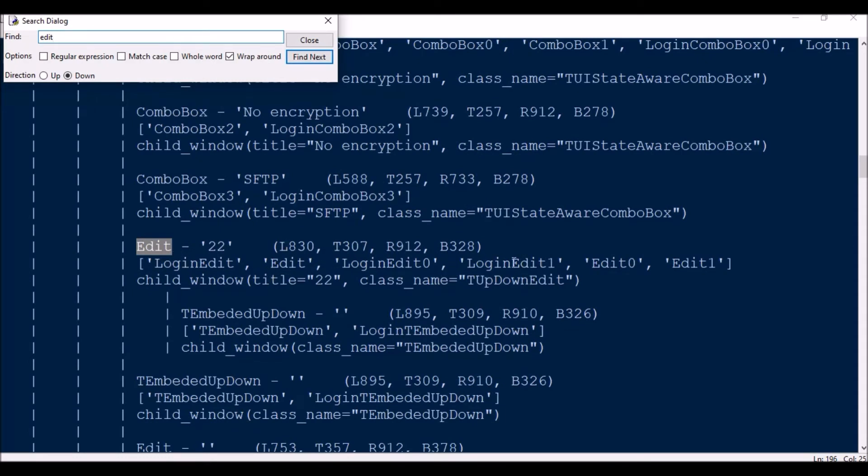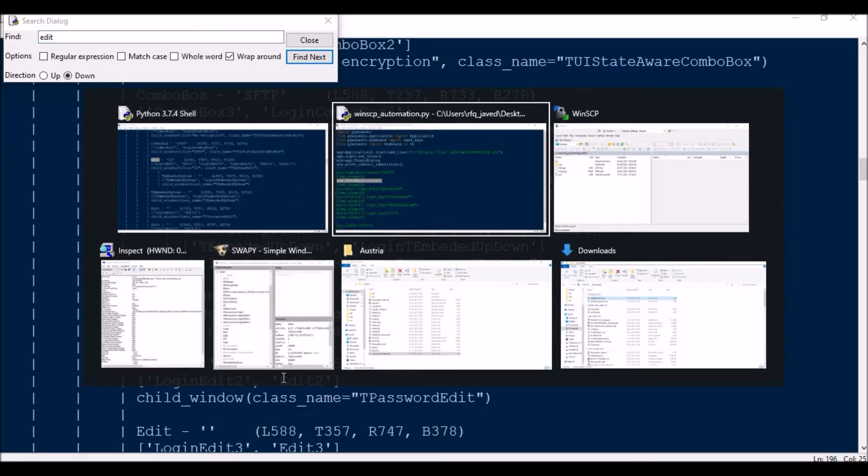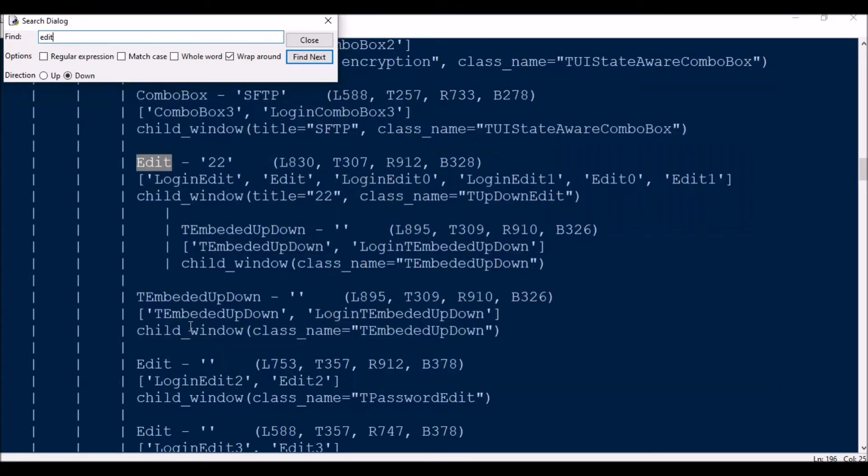Then all are under Edit. If you say Edit, all are under one. Then we have password Edit, so password Edit. So the password will be called as Edit2.